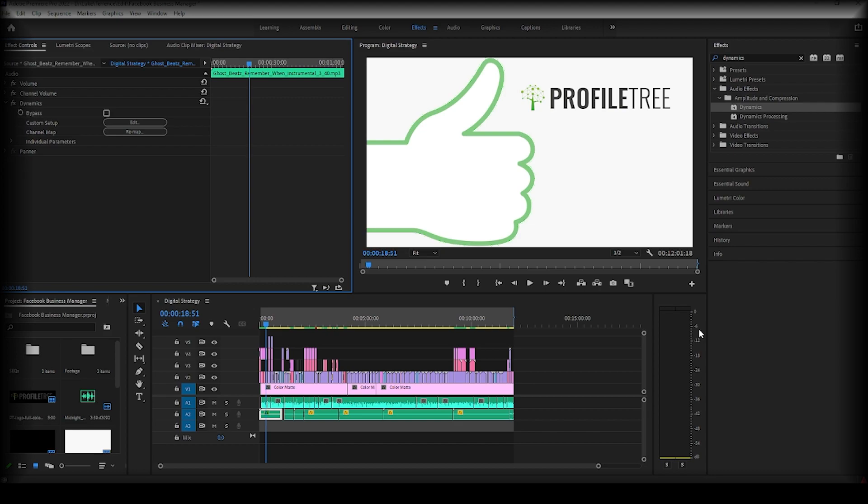This can save your project from looking unprofessional for example and just cleans up the whole audio side of the project. So that's one thing I would mention.